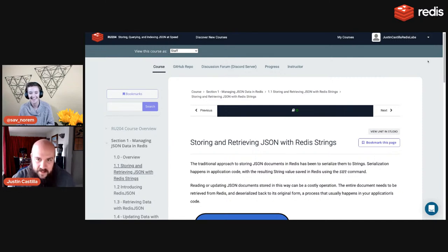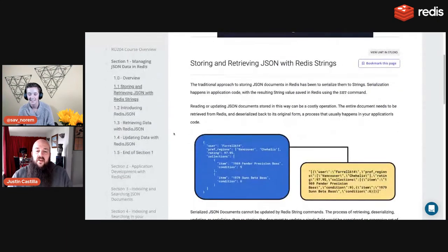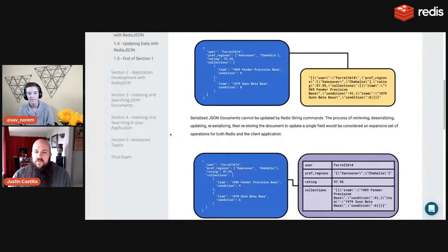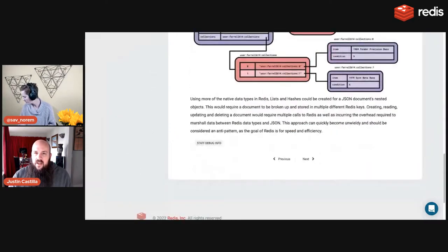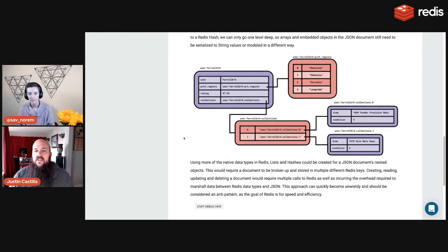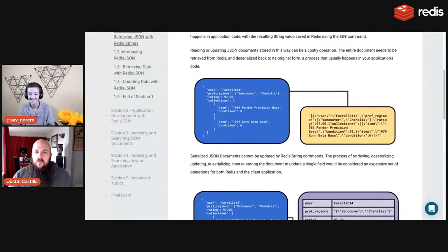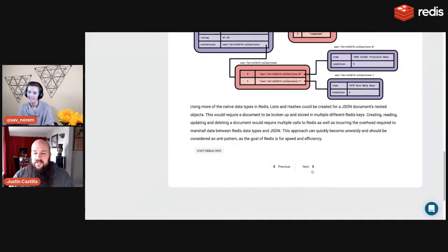This is section one of RU204. It covers everything we just discovered and talked about — all the pain you have to go through storing native JSON in Redis before the JSON capabilities of Redis Stack. Feel free to read it on your own.